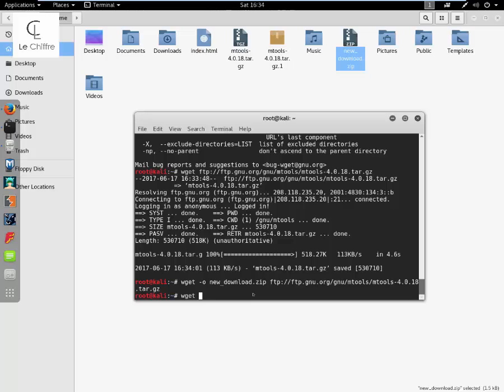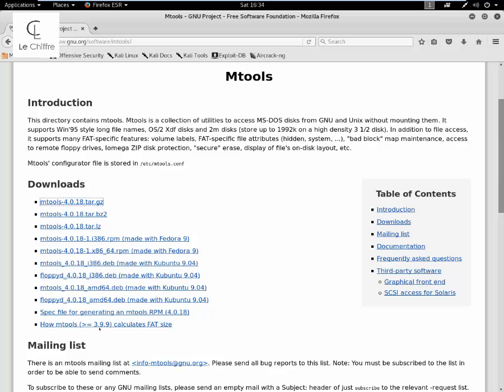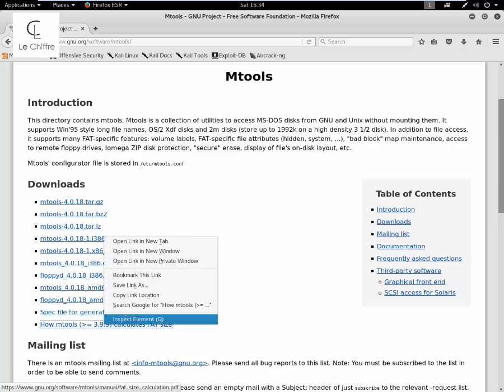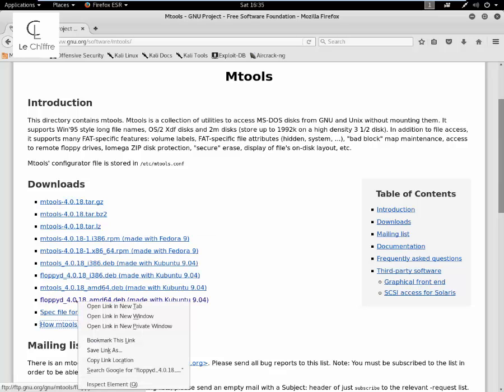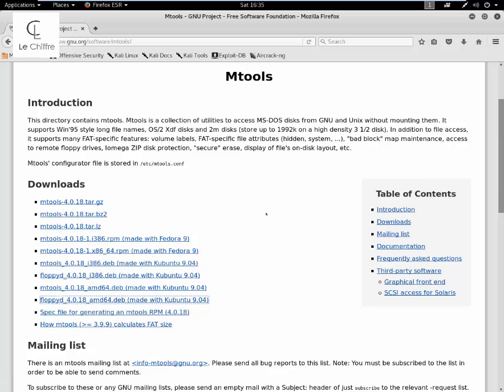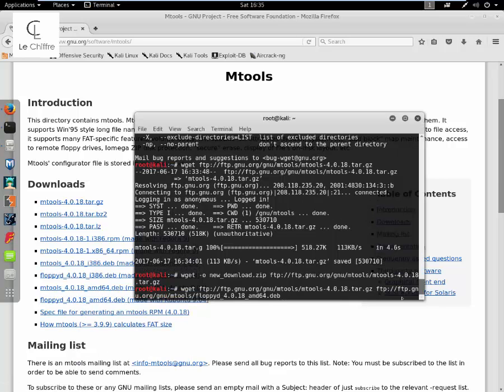And the second URL, whatever you want to download, and just click enter.